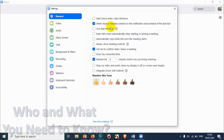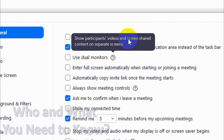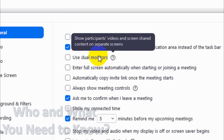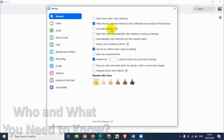The next option is 'Use dual monitor.' This shows participants' videos and screen-shared content on separate screens. If you have multiple monitors, you can use this option to view the video of the participants and the shared screen content on different displays separately.